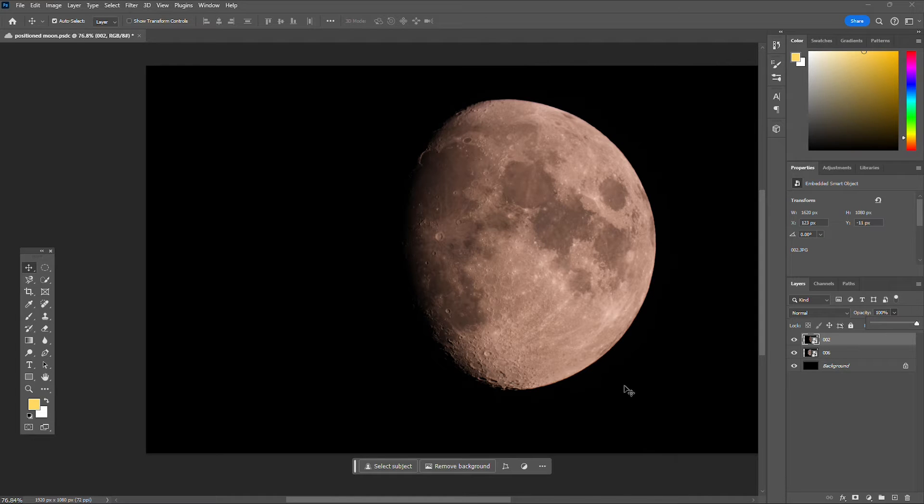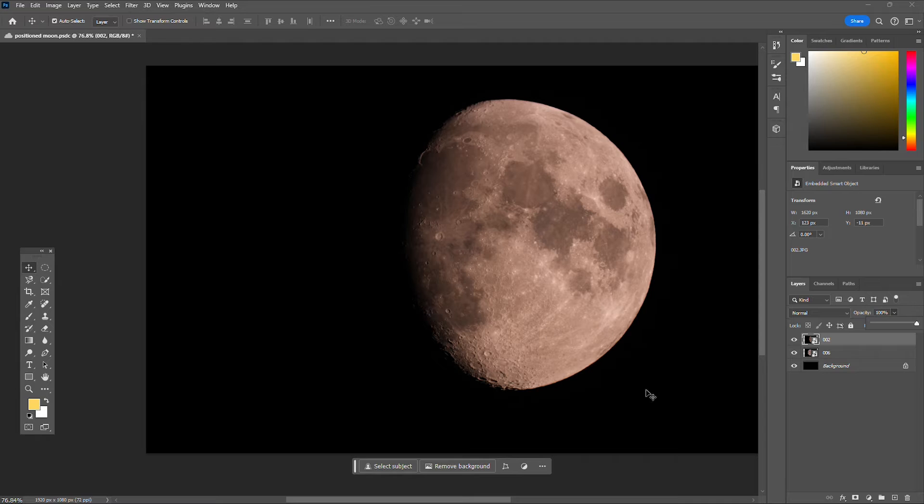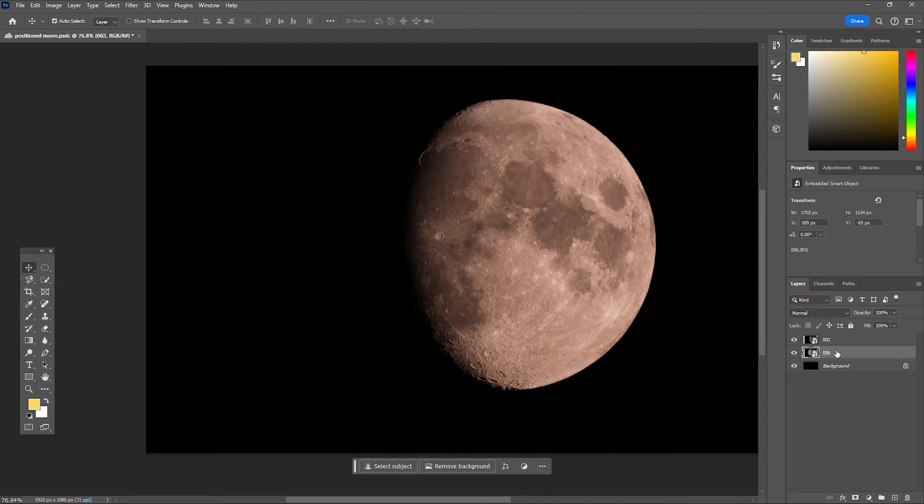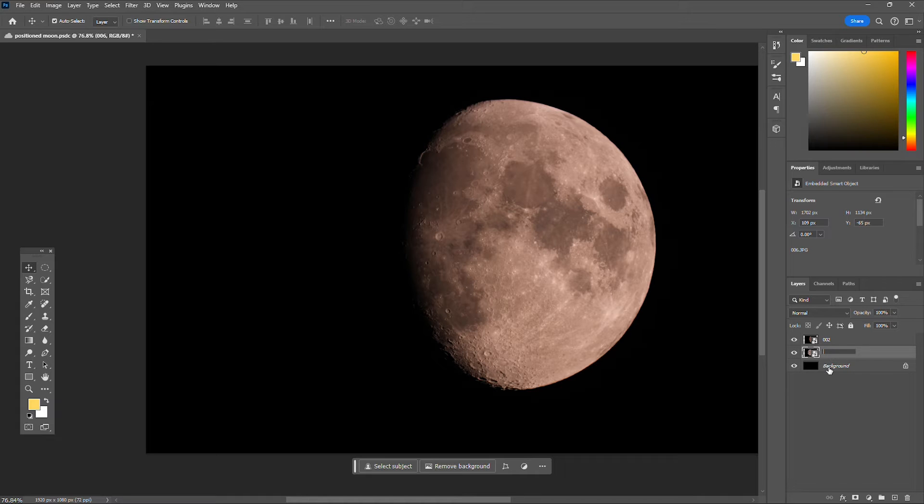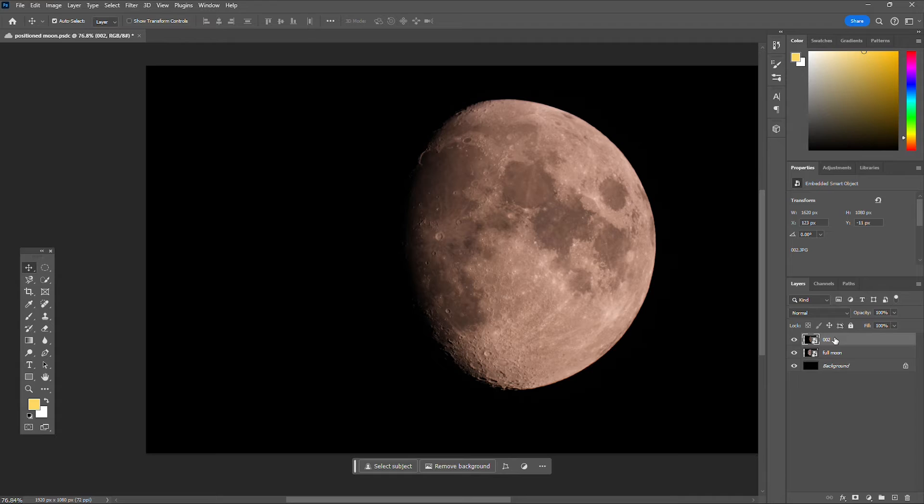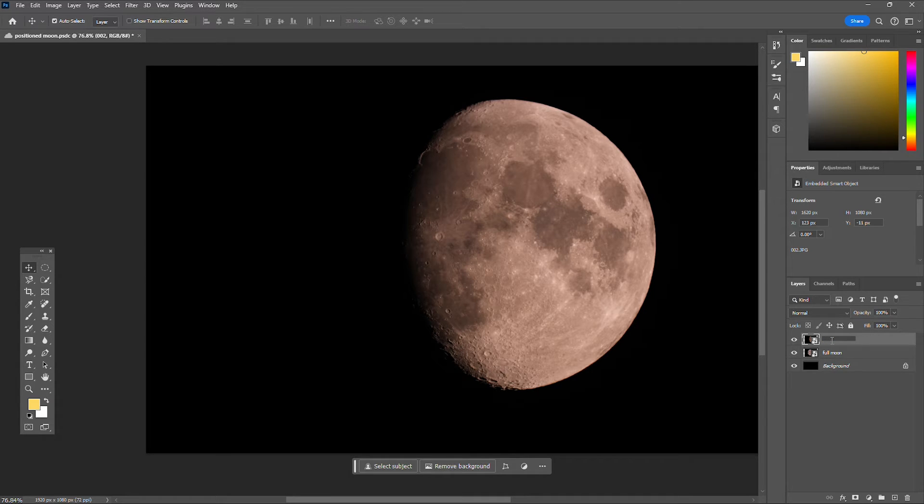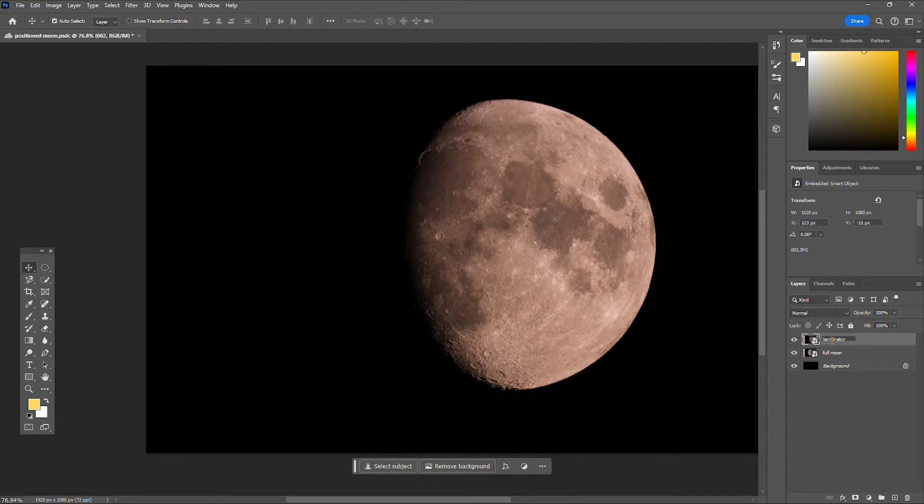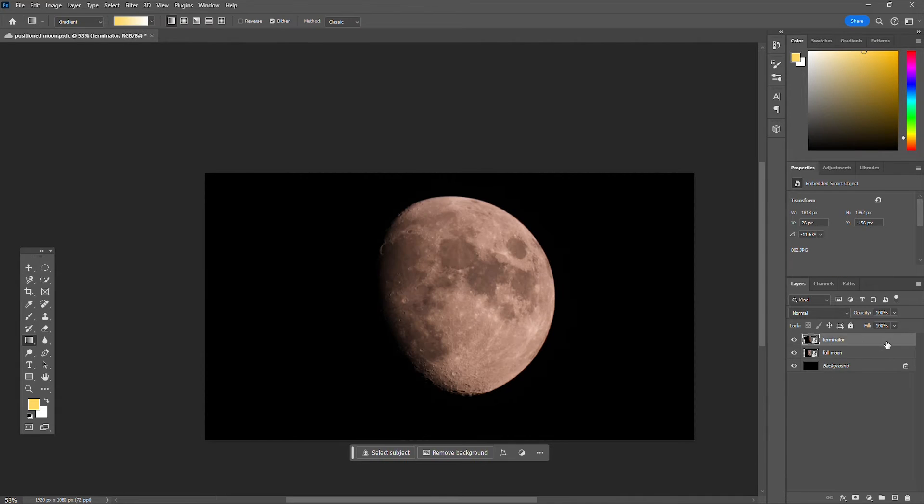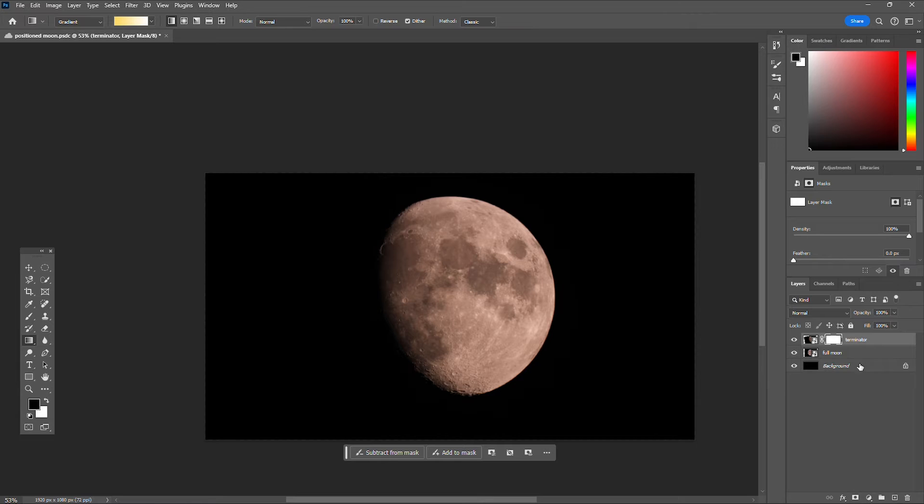If you're someone that also likes to keep things organized, you might want to name these. So we could name our first layer full moon, and then we can name our second layer Terminator.